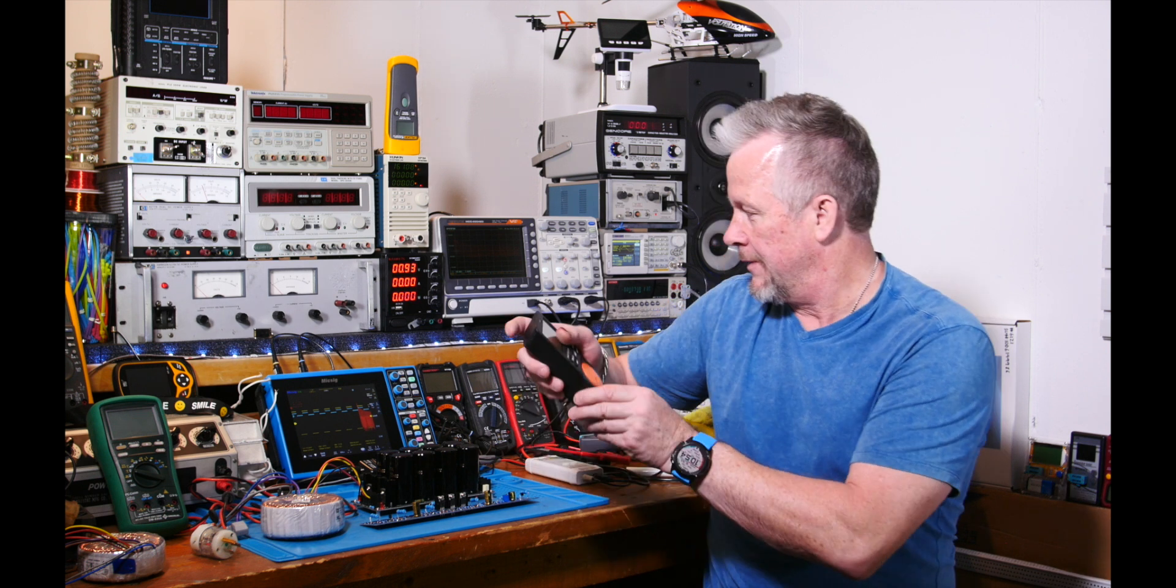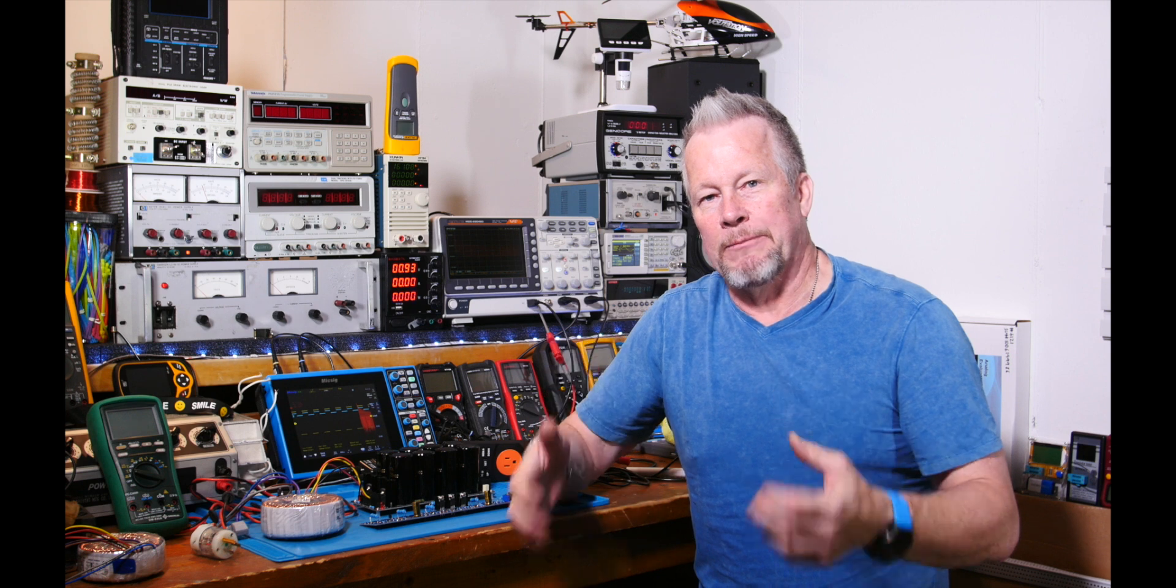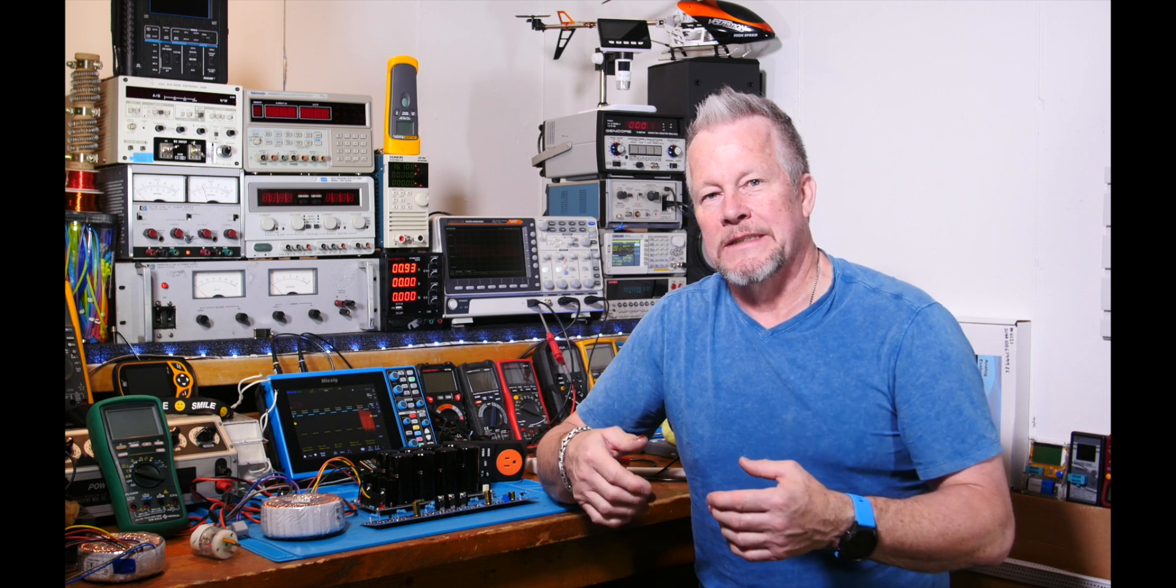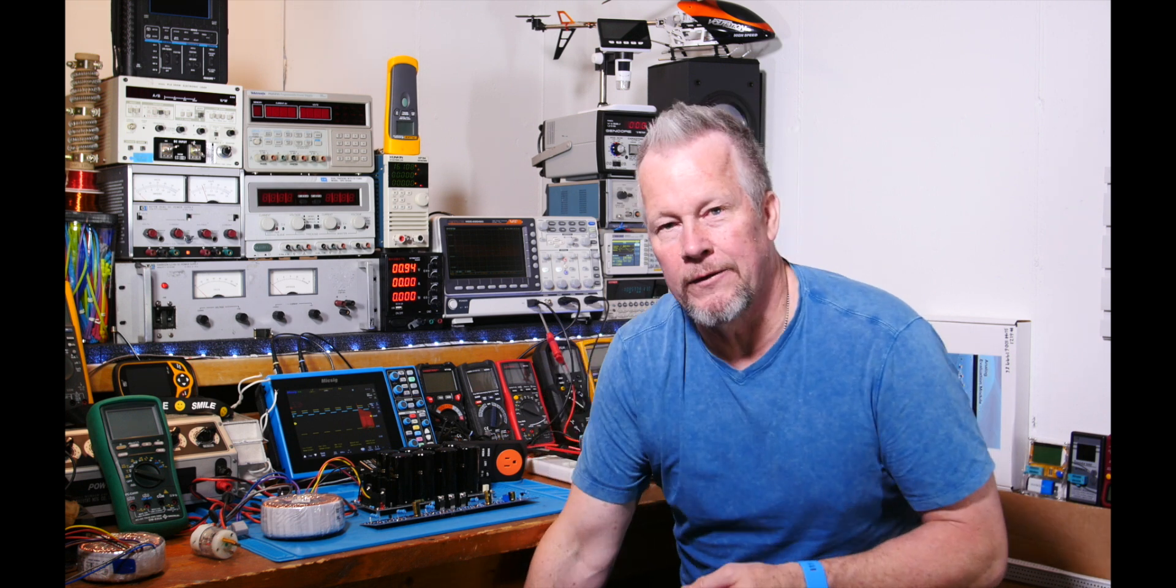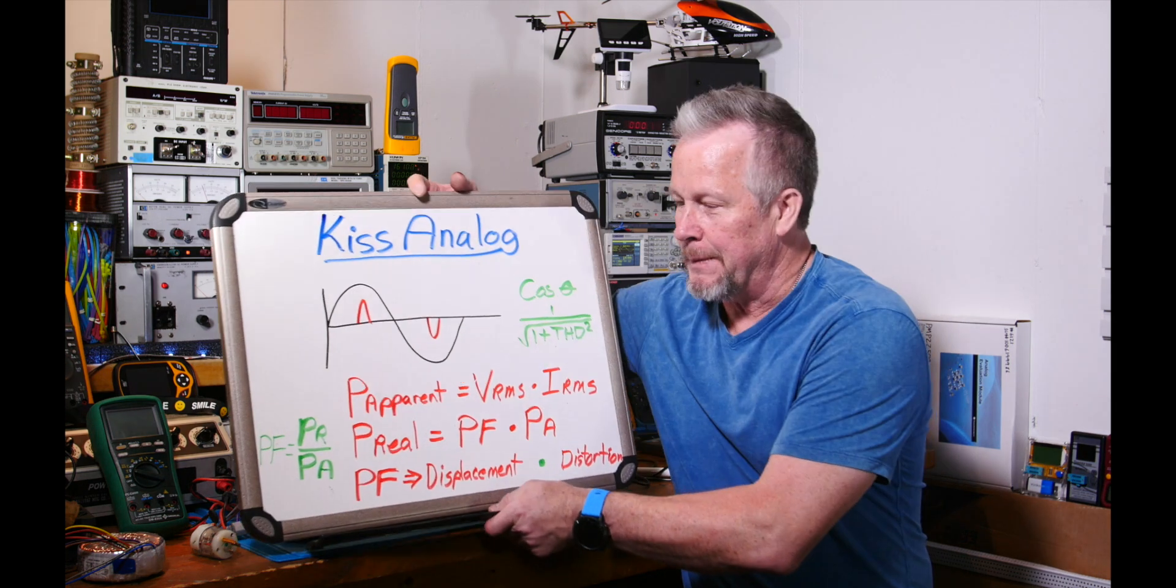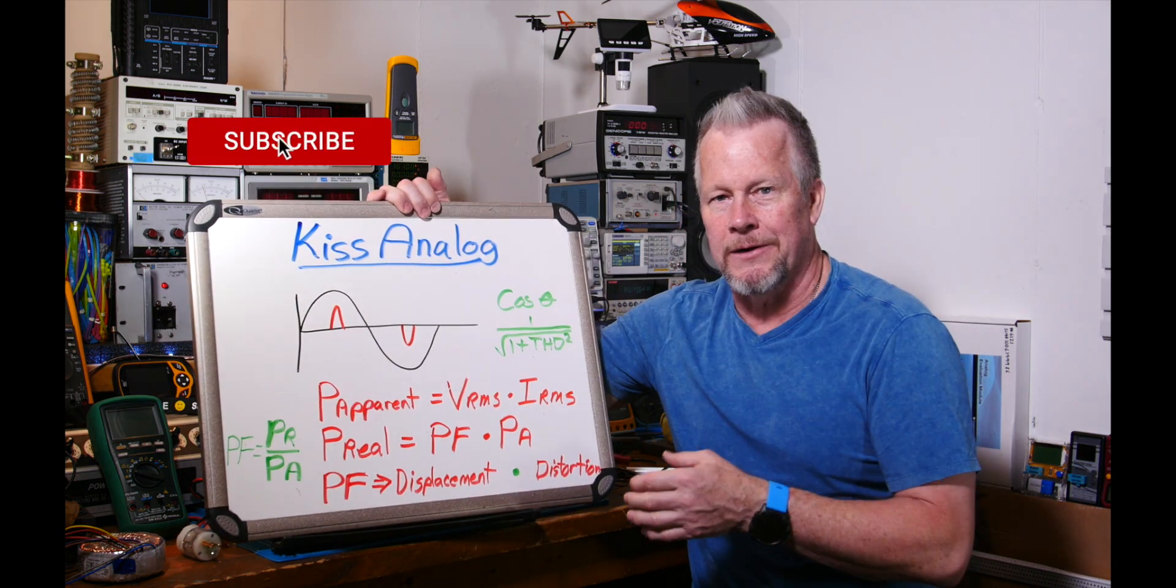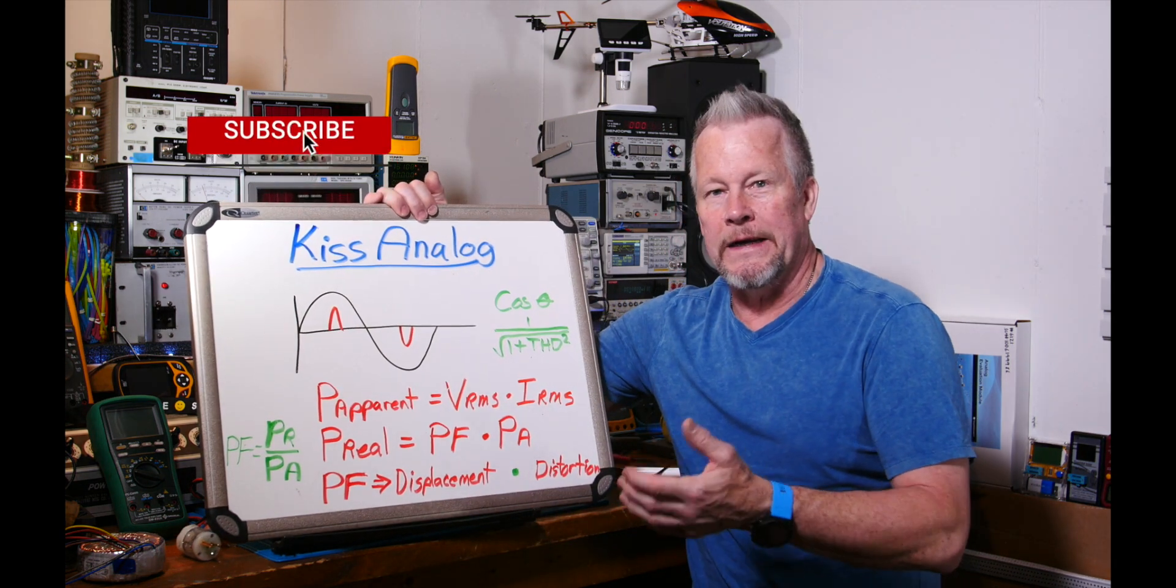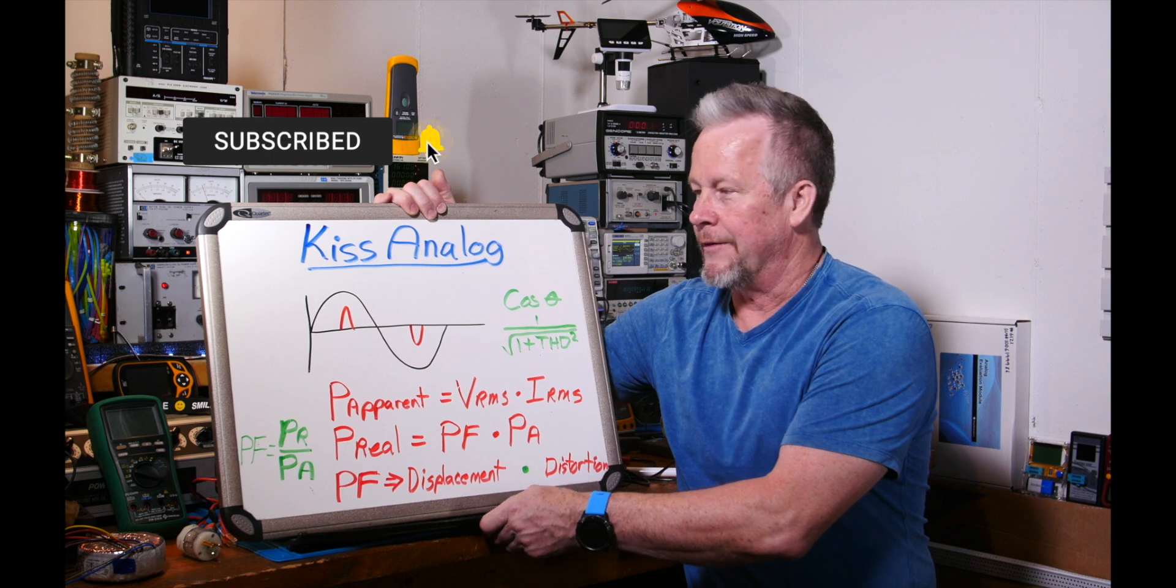So today what I want to do is do it in MicroCap, the simulation tool. Hopefully you all have that. It's free. It used to be $4,700 just about a year ago. It's free now. The guy retired, decided to give it away.